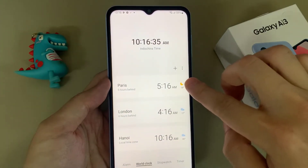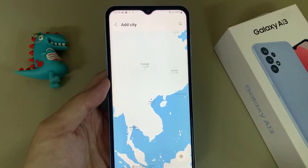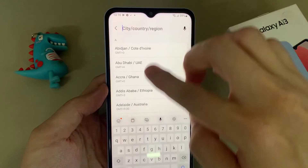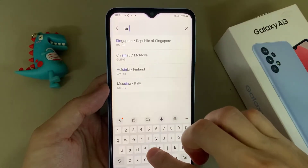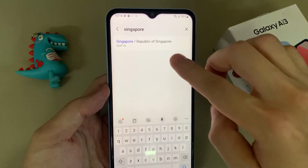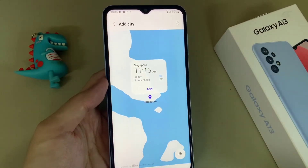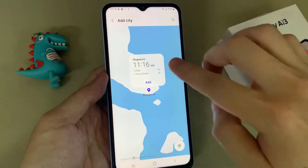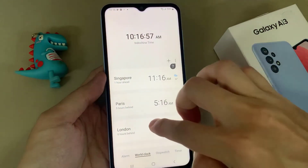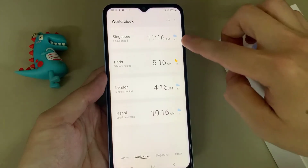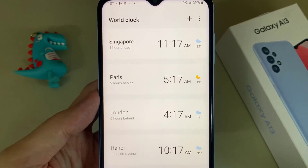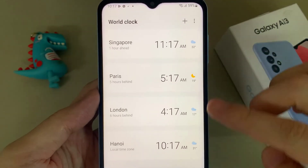You can continue to add more by simply tapping on the add button. Here we have four different clocks in different timezones, and on the side of each clock there is also weather information. Thank you for watching this video.